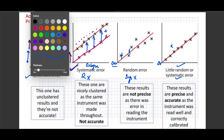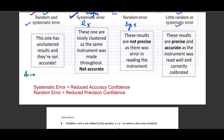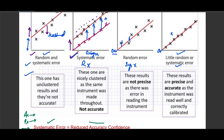Accuracy and precision will be covered further in part two of this series. Accuracy deals with whether you got the right answer. Precision deals with whether the values are close to each other and repeatable. In terms of systematic and random error: a systematic error decreases the accuracy of results, while a random error reduces confidence in precision. From the graphs, because there is a systematic error the results are not accurate; because there is a random error the results are not precise; and where there is little of either, the results can be considered both precise and more accurate.